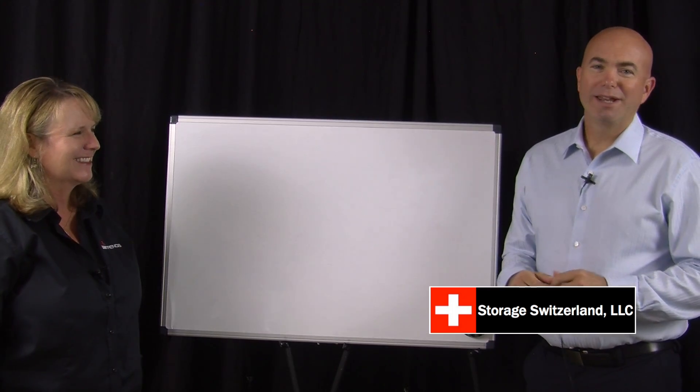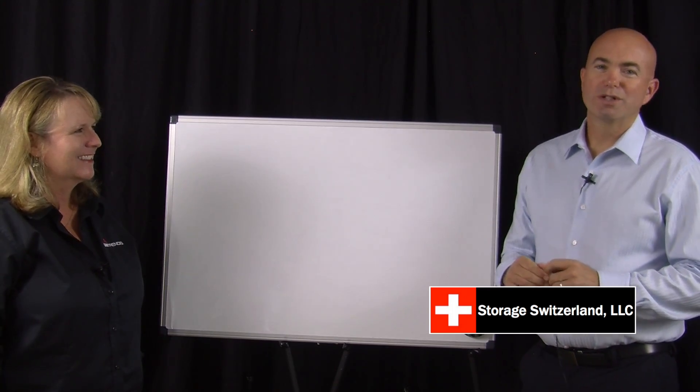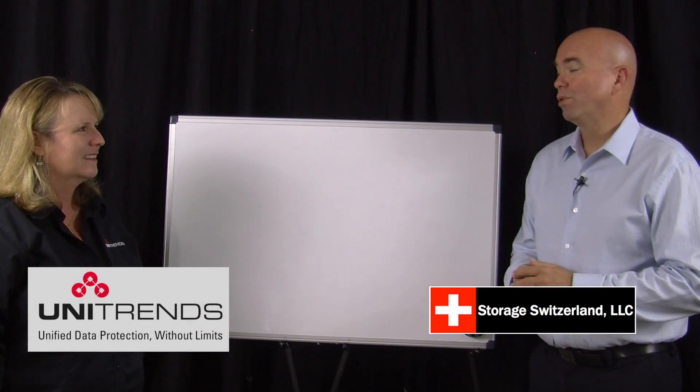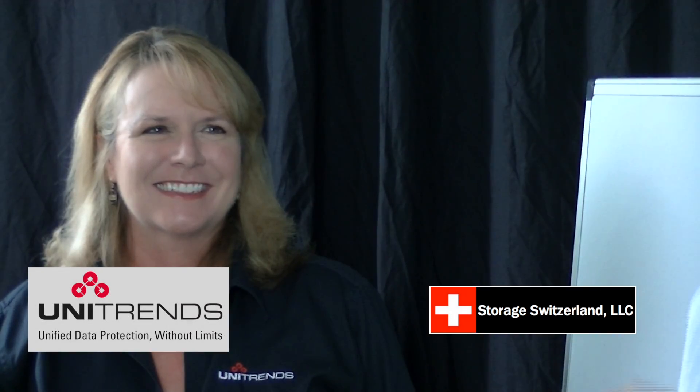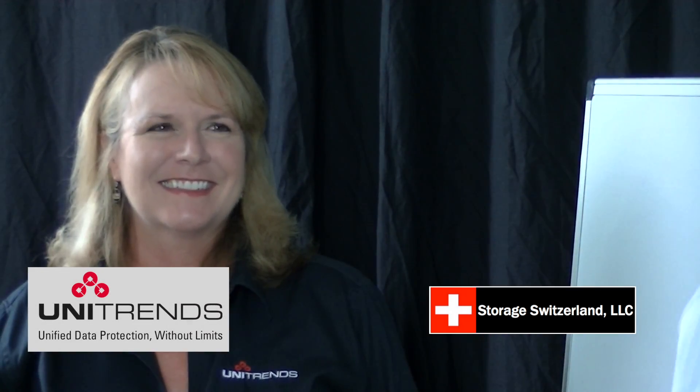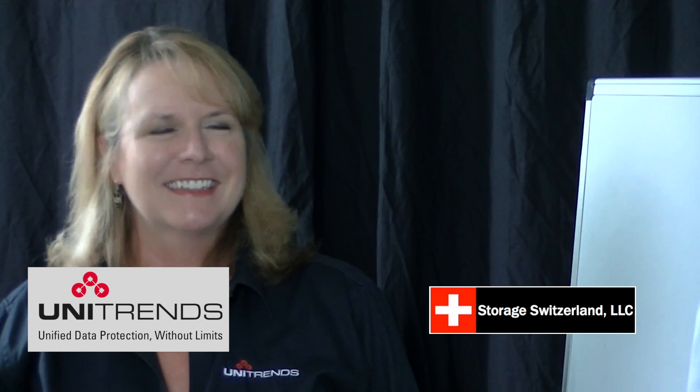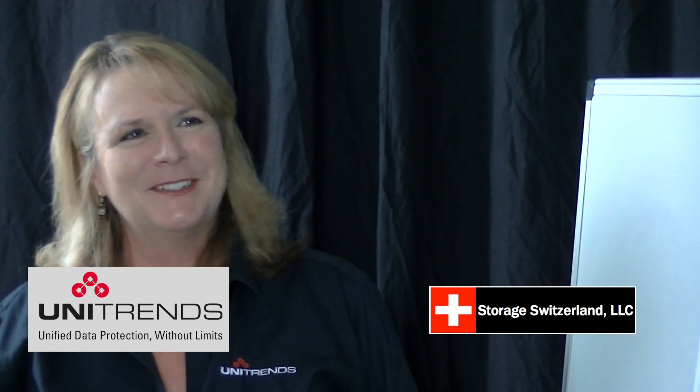Hi, I'm George Crump, Lead Analyst with Storage Switzerland. We're at VMworld 2013. Making a return engagement to the Storage Switzerland whiteboard is Maria Presley, Chief Evangelist at Unitrends. Maria, thanks for joining us today. Thanks for having me, George.